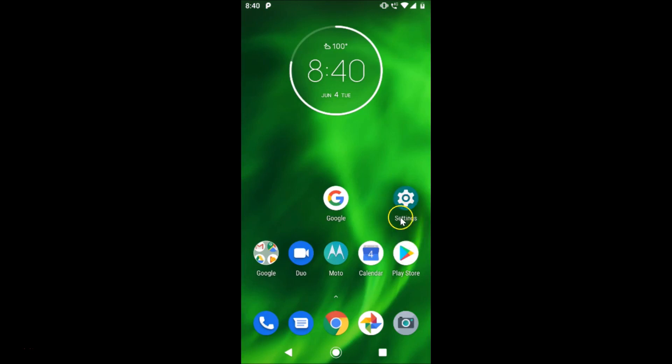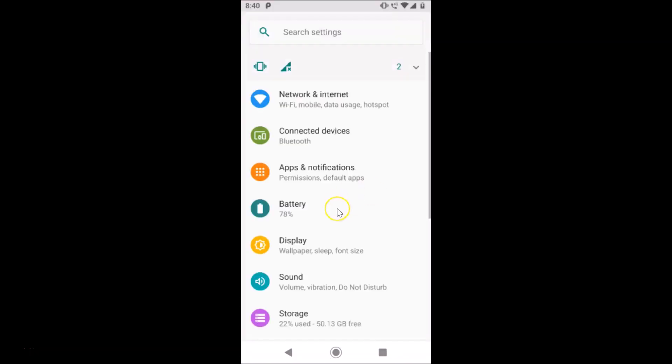This is the Settings app. Let me tap on it. After that, you need to find Apps and Notifications. Also, if you are using Redmi phones, then you need to find Installed Apps or Manage Apps.